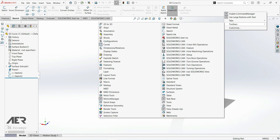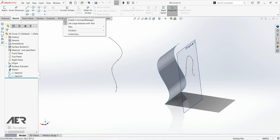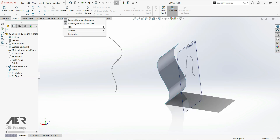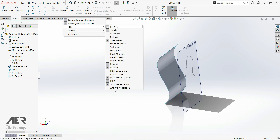We get this curves toolbar which has all of the curves and we can dock it somewhere here. We can also add a surfaces tab to the command manager. We can do this just by right-clicking on any of the existing tab names and from the menu that pops up let's select surfaces. Now we have this new surfaces tab.